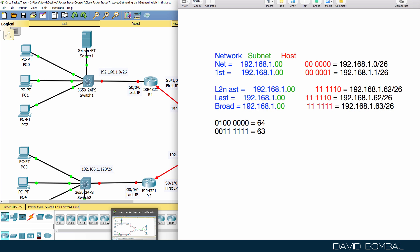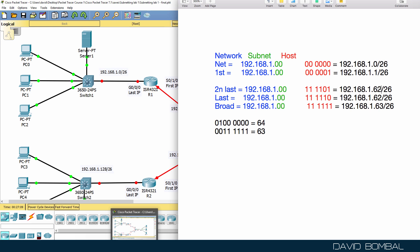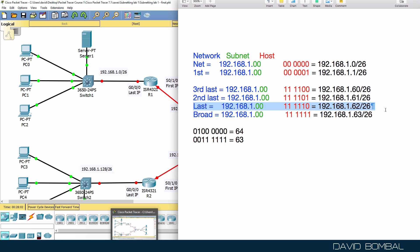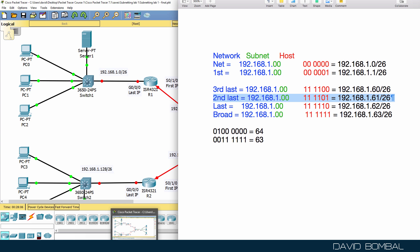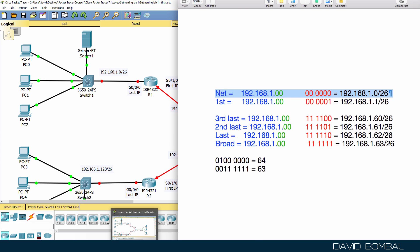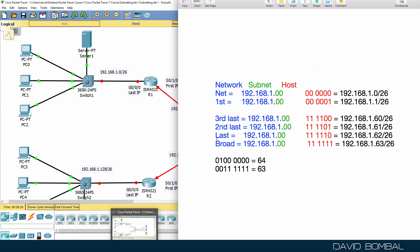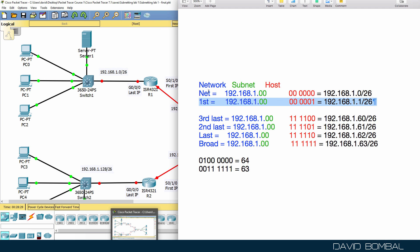The second last address, which we need for the switch, is essentially one less than the last host — so that's 61. The third last is one less than that, which is 60. So we now know the network, the first host, the broadcast, the last host, the second last host, and the third last host. The easiest approach is to find the network, find the next network, subtract one to get the broadcast, then subtract one from that for each subsequent host.